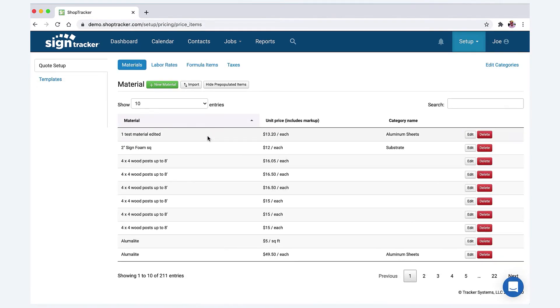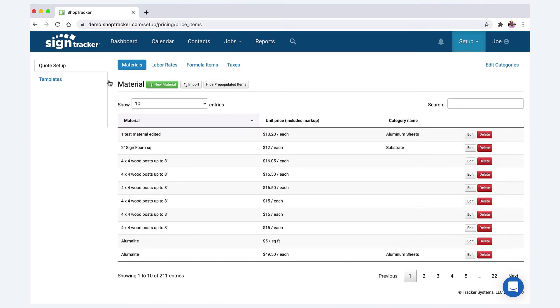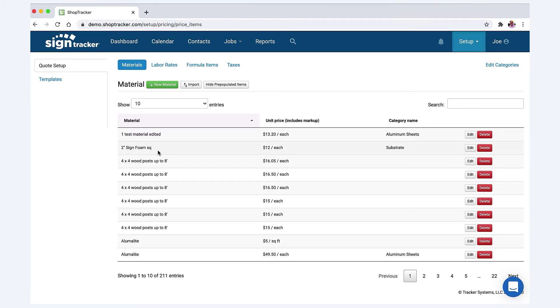So anyway, that's how you upload your material pricing. We'll go back—we won't save this. You can always edit it later on. If you edit your pricing in your materials, it's going to automatically edit whatever templates you create. So if you have a price change for aluminum and it goes up to, say, a hundred and twenty a sheet as opposed to a hundred a sheet, then you can always make that adjustment and it'll update it in all your templates.